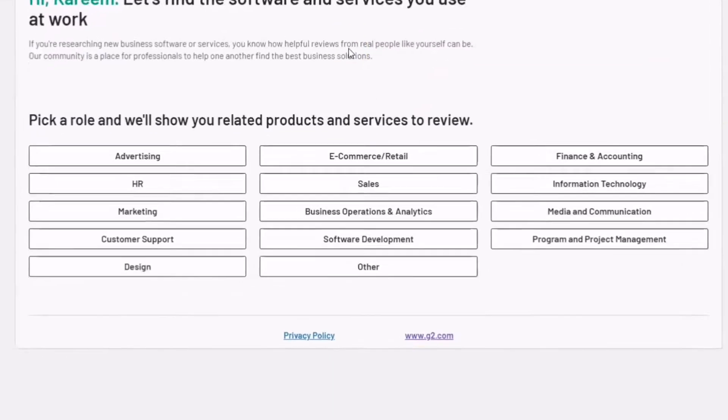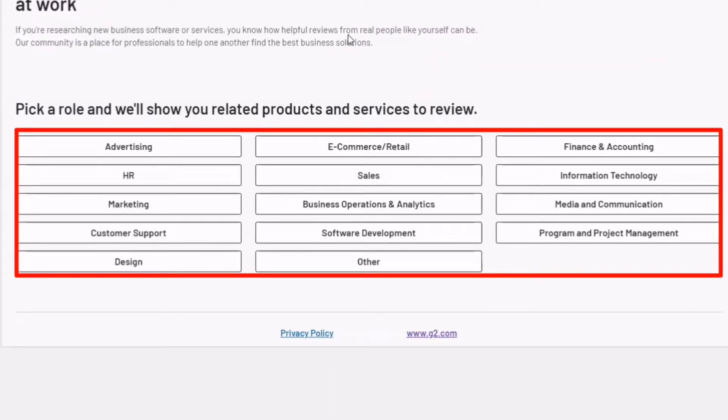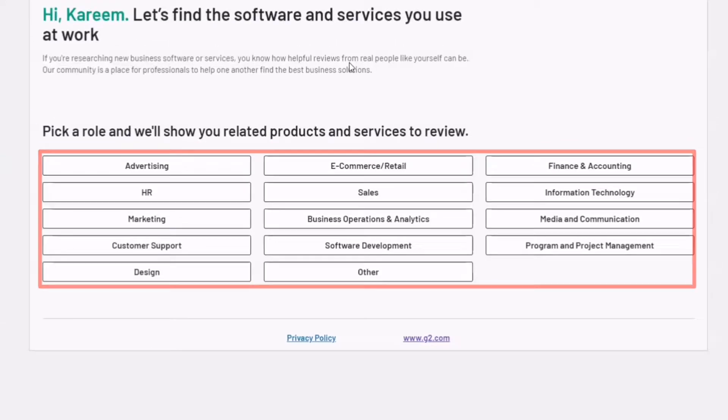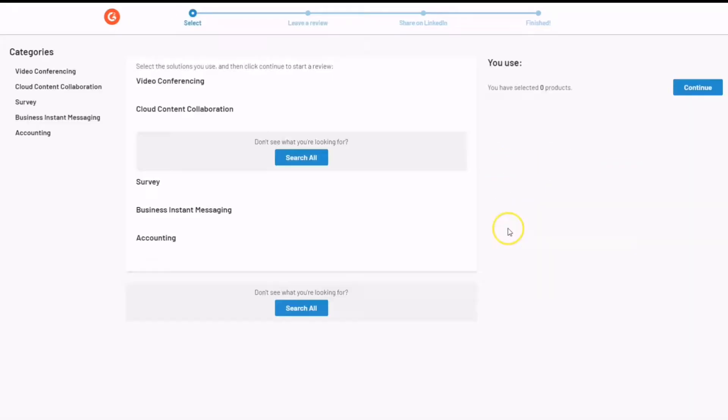This is where you'll have to pick a category you'll be writing reviews in. There's accounting, finance, business operations, retail design, and just so many more. You can pick one at random because there's no category that pays higher than the other. And then after picking your category, you'll pick a software.